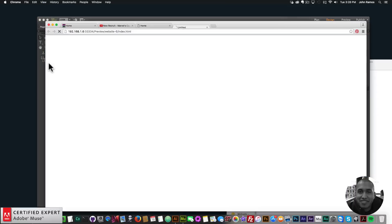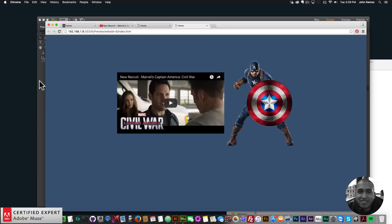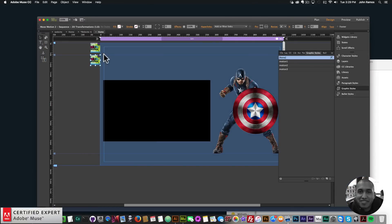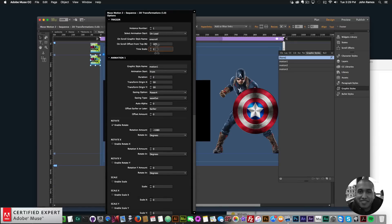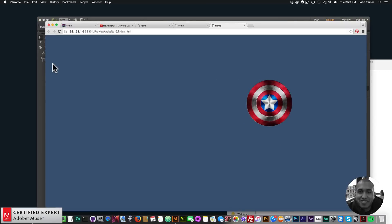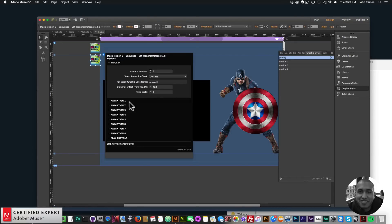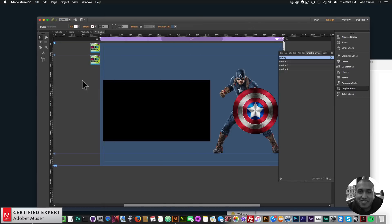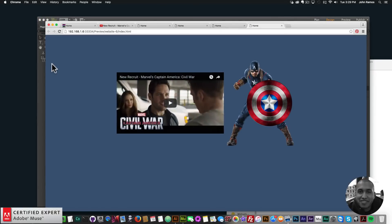I'll go to File, Preview Page in Browser. The shield rotates in, Captain America comes in, and the video. That's still a little bit slow. For the shield, I'll set it to two seconds. I can set the Time Scale to two, which doubles the speed of everything. Previewing again — the shield comes in, Captain America, and there we go. The shield is now a bit too fast, so I'll adjust and preview once more. The timing looks good — I worked with the time scale rather than reducing each element's time individually, but both approaches work.